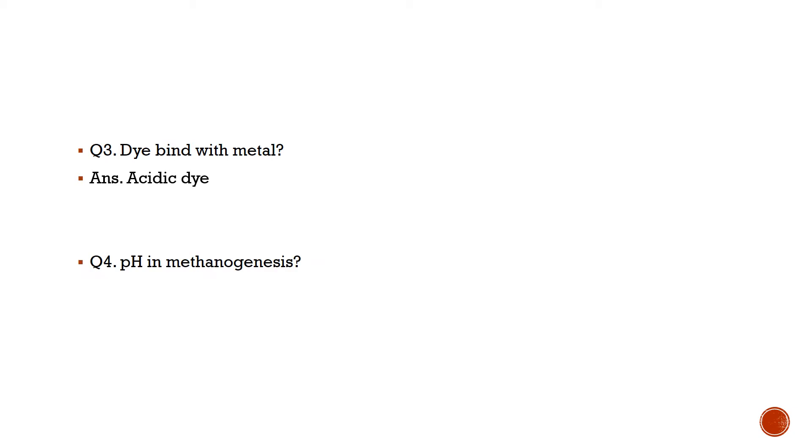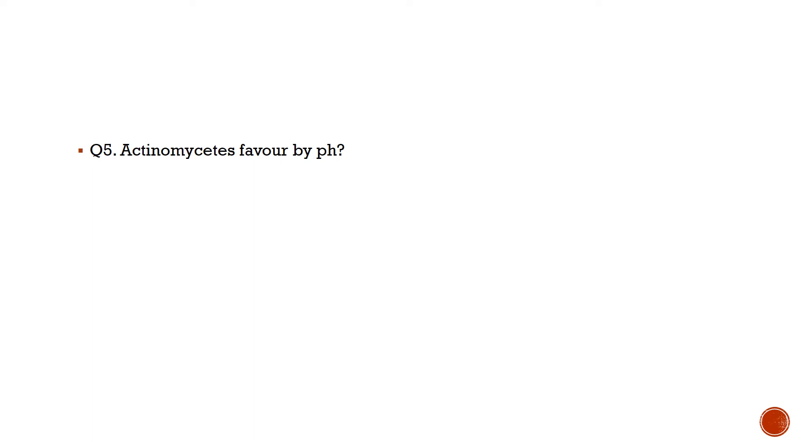Answer is acidic dye. Question number 4: pH in methanogenesis or pH of methanogenesis is? Answer is pH 3 to 5. Question number 5: Actinomycetes favored by pH? Answer is more than seven.